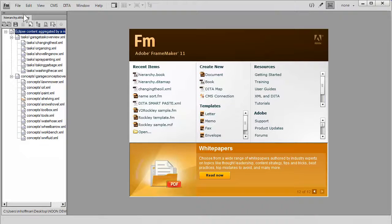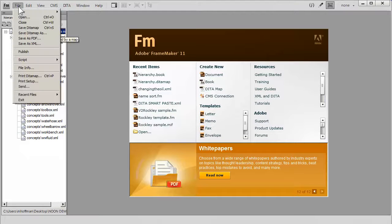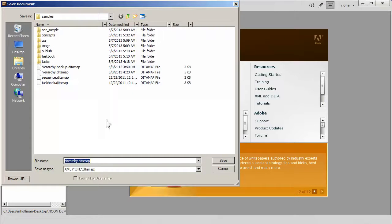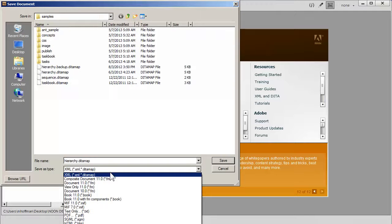We simply take the DITA map and we do a file save DITA map as, and we decide that we want to save this as a book with components. This just takes a few moments, and it's going to save it into the same directory that our files were located in.